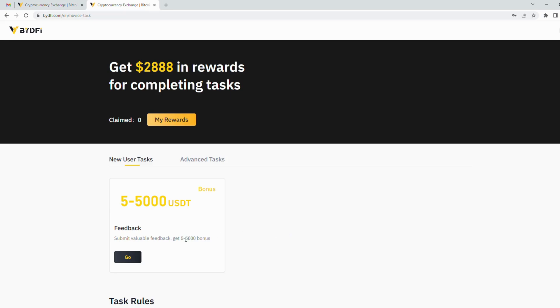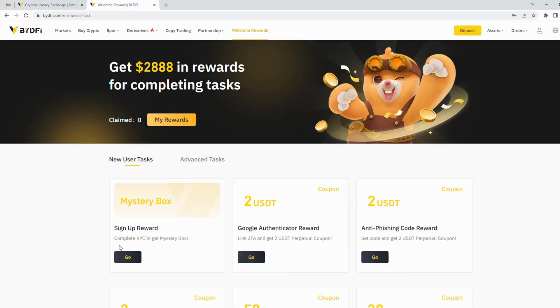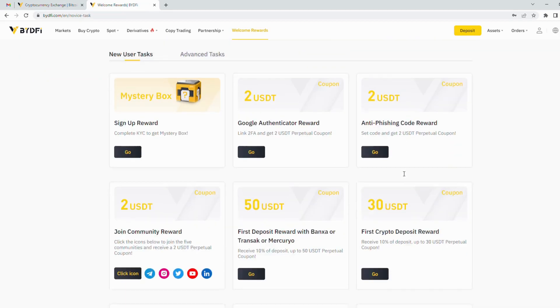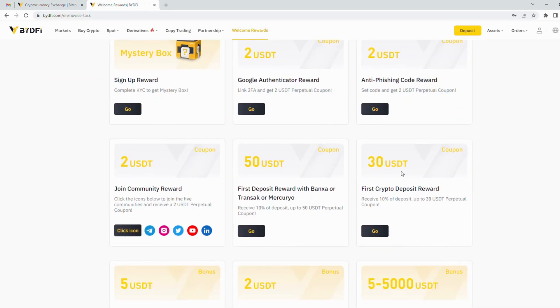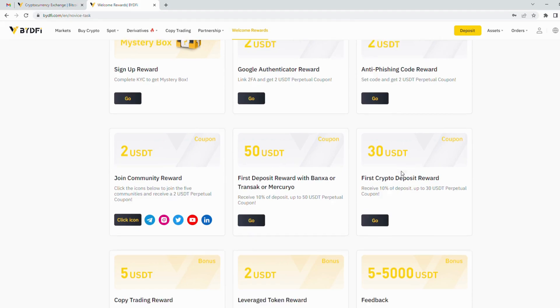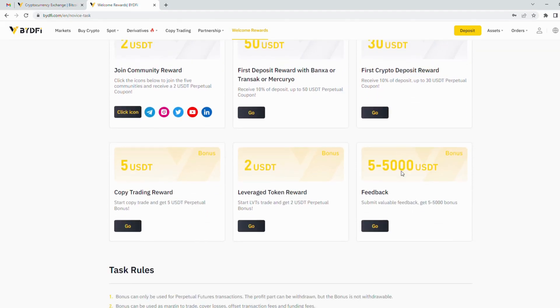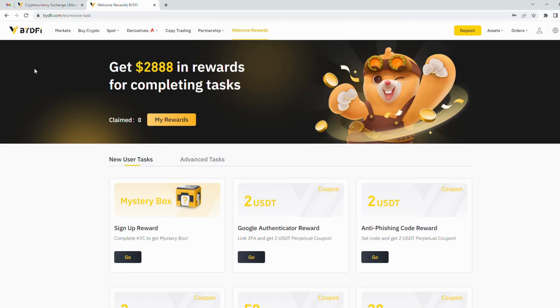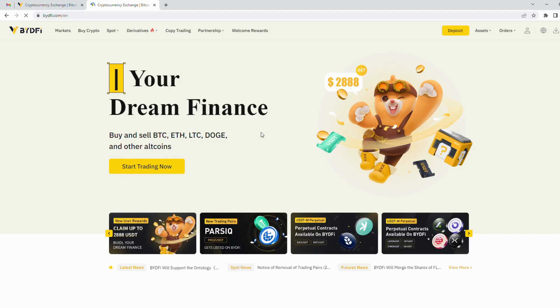You can get more if you complete these tasks. This is ByDeFi homepage and you can trade now.